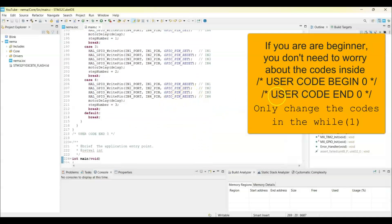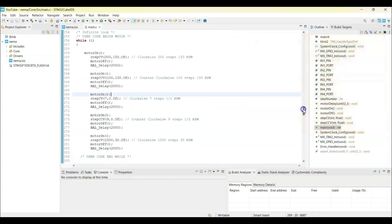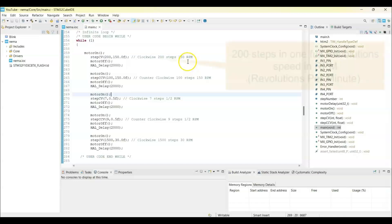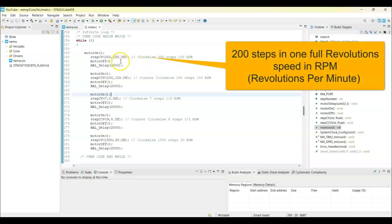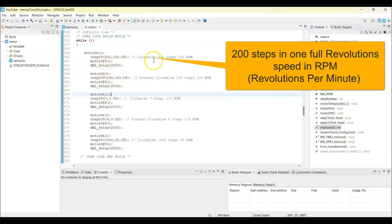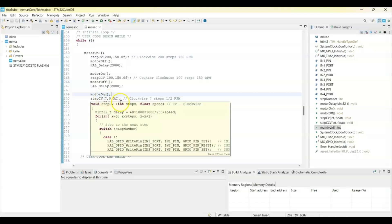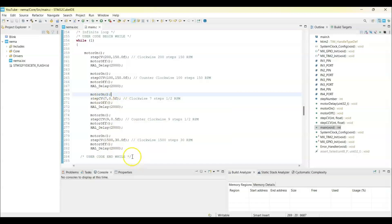In the while loop, 200 steps is a full revolution at 150 RPM. Then we turn it off. Then it's a half revolution, 100 steps, half revolution, and we turn it off with 150 RPM. And then we go very slowly: 0.5 RPM, seven steps one side, and 0.5 RPM, nine steps. We can see the steps.